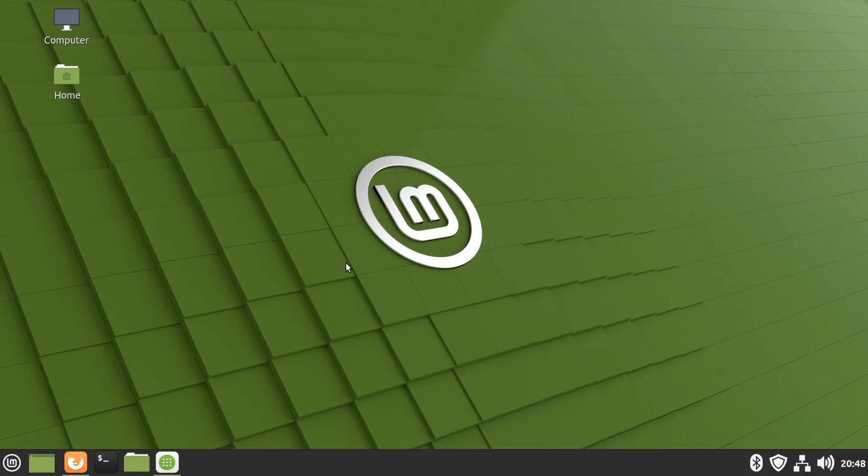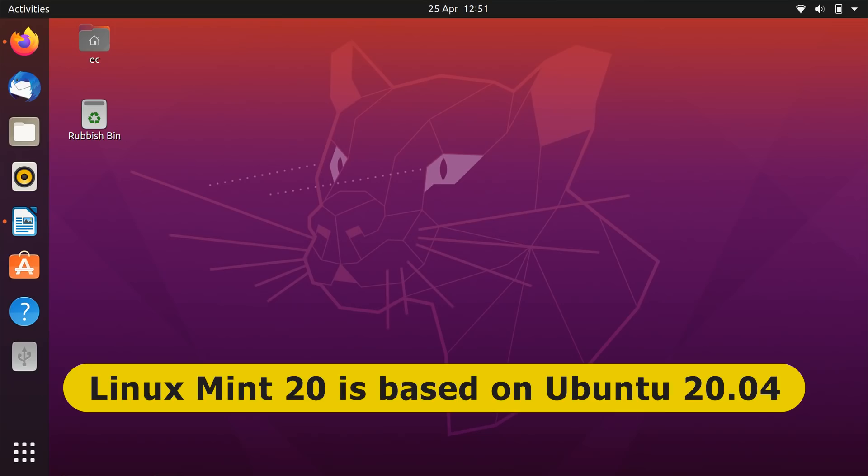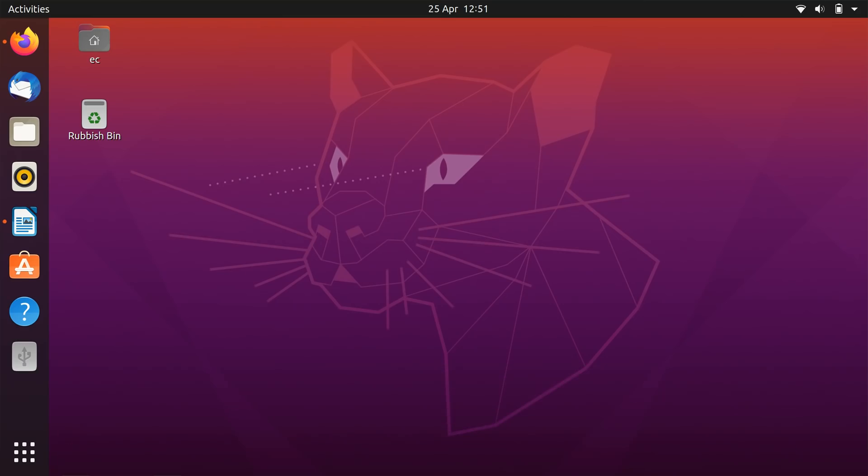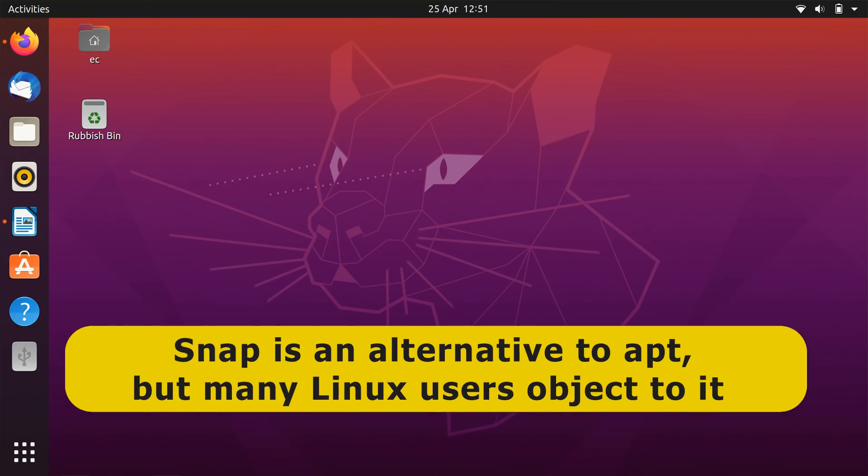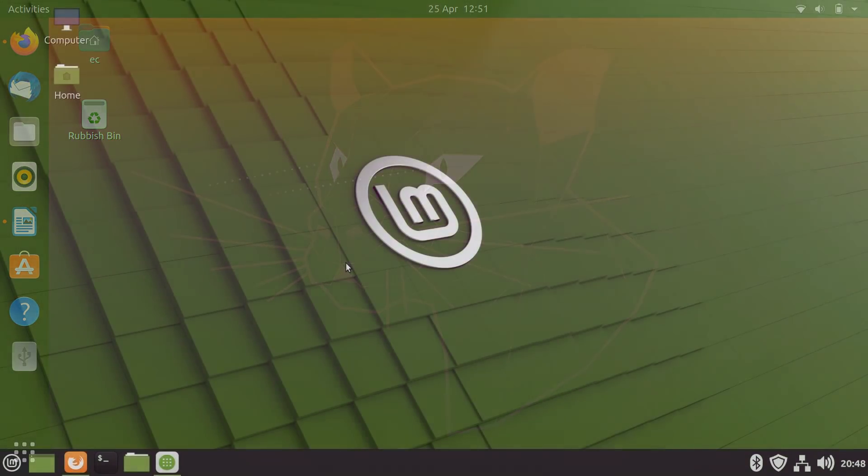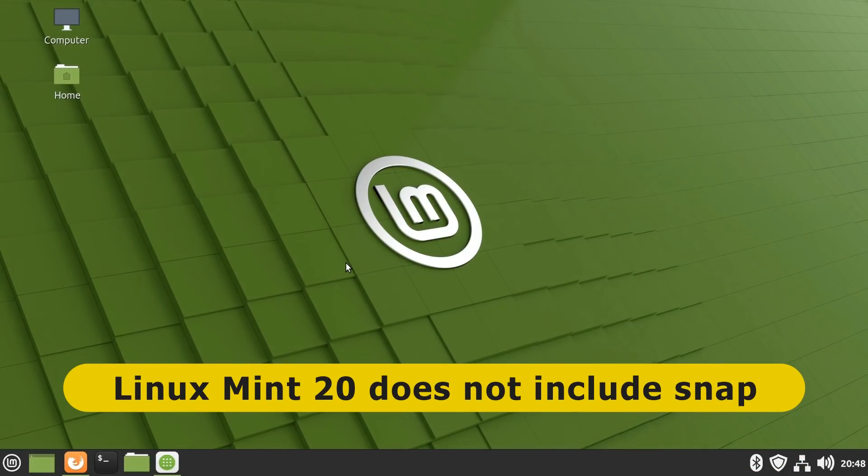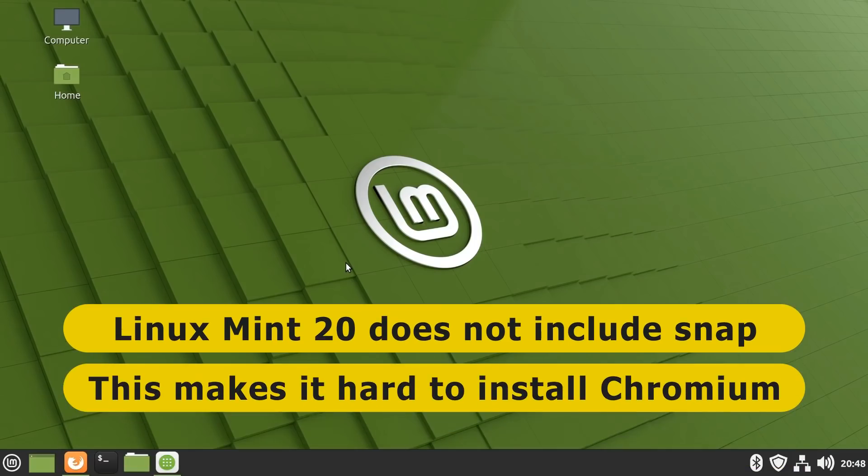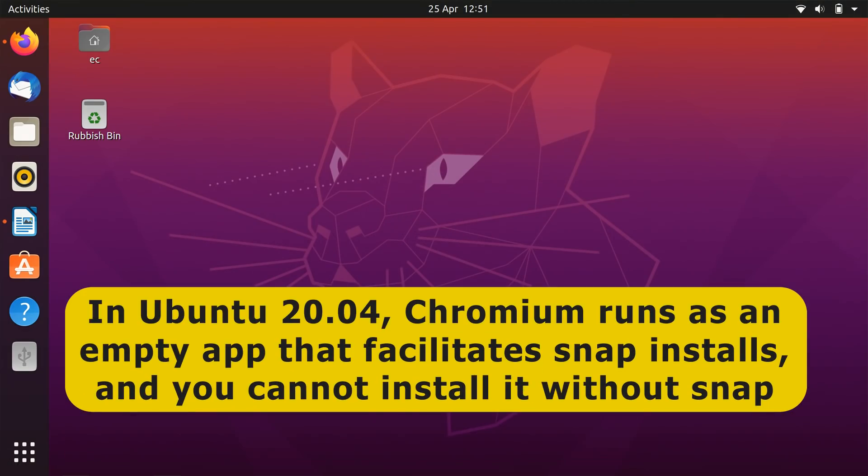Now, as you may know, Linux Mint is based on Ubuntu, with Linux Mint 20 specifically based on Ubuntu 20.04. This is important because Ubuntu 20.04 uses a technology called Snap as its default method for installing applications. Snap was created by Ubuntu's developers, Canonical, and whilst in theory offers improvements over the widely used APT or advanced packaging tool, many Linux users object to it. And the reason I'm telling you all this is whilst Linux Mint 20 is based on Ubuntu 20.04, it does not include Snap. The practical implication is that here in Linux Mint 20, it's far more difficult to install the Chromium browser. This is because in Ubuntu 20.04, Chromium runs in the background as an empty application that facilitates the installation of Snap packages. And it does this in a manner that makes it a requirement to have Snap if you wish to use Chromium.